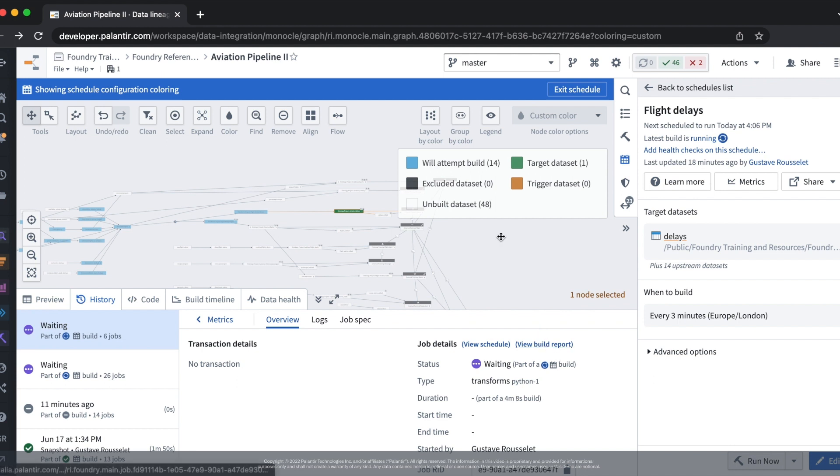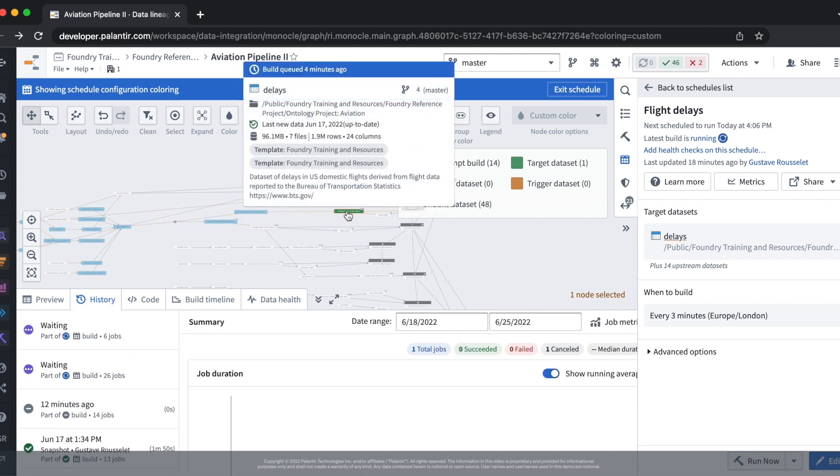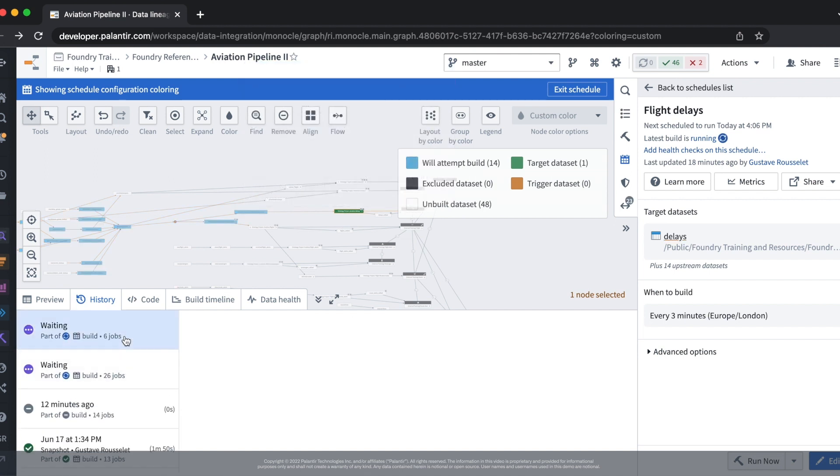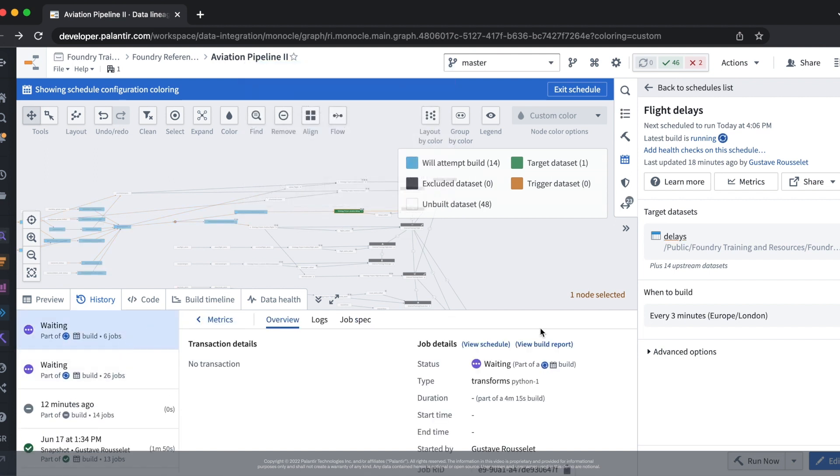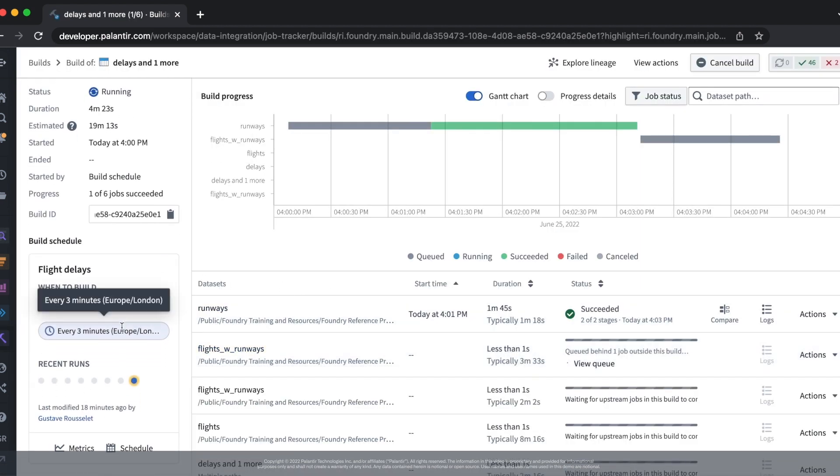From this view we can also specifically select the datasets that are going to be built as a part of this build. We can then go to the build report in order to see the same view that we saw previously which shows that this build was triggered by the schedule that we set up.